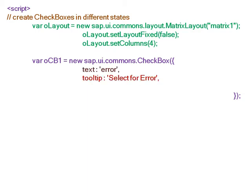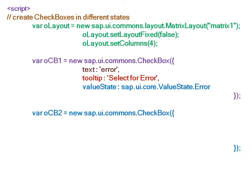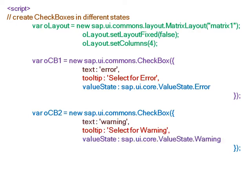tooltip 'select for error', and the valueState is sap.ui.core.ValueState.Error. This property makes this checkbox an error checkbox. The second checkbox has text 'warning', tooltip 'select for warning', and valueState sap.ui.core.ValueState.Warning, which makes the checkbox a warning checkbox and gives it the associated color and state.